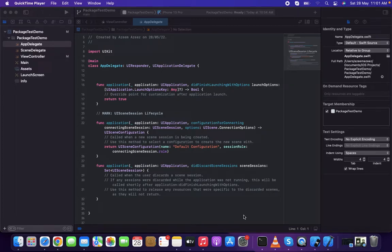Hello there, welcome to another video of CivCat. In this video we're going to take a look at how to add packages in an Xcode project using GitHub, and also how to add packages locally. After adding them, we'll see how to use them.